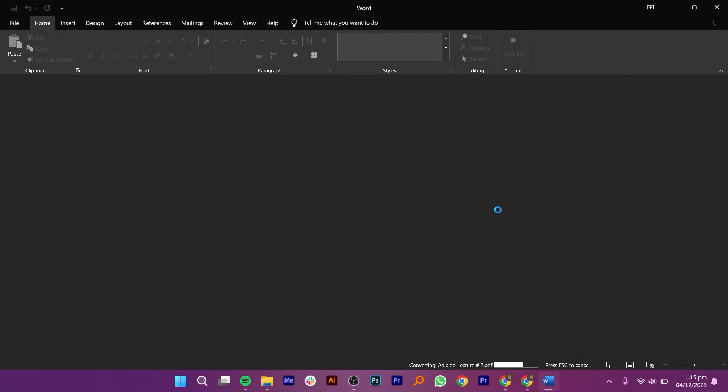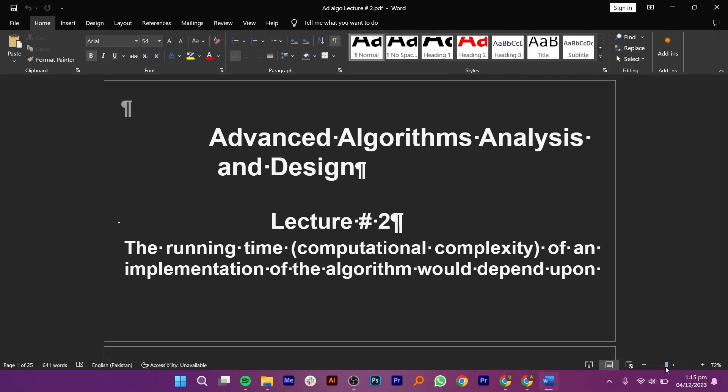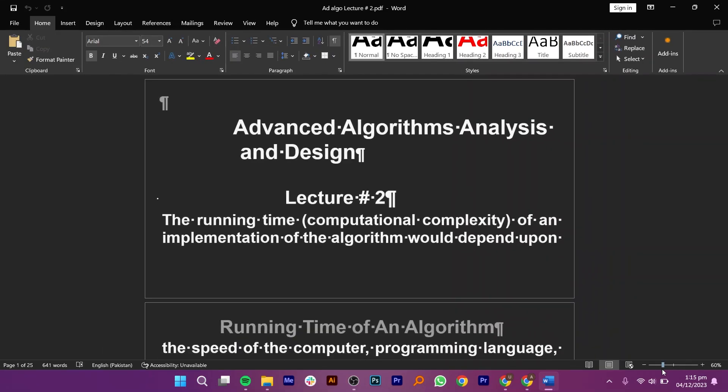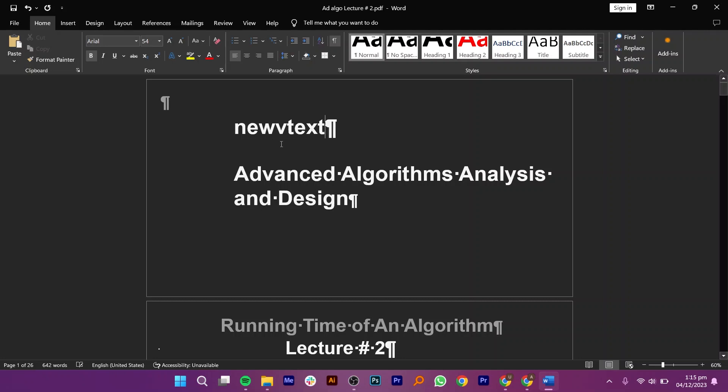Now your file is editable. You can make all the necessary changes in it. You can add and remove text from this file.